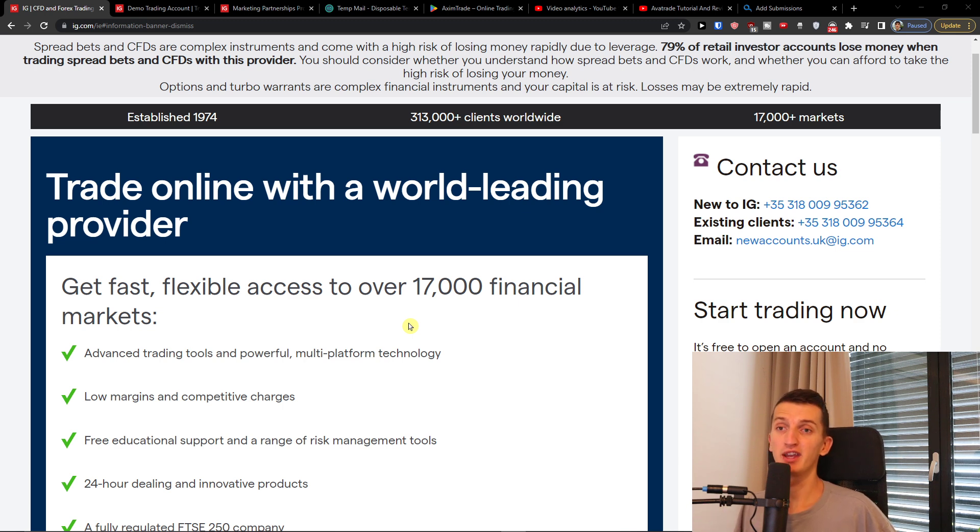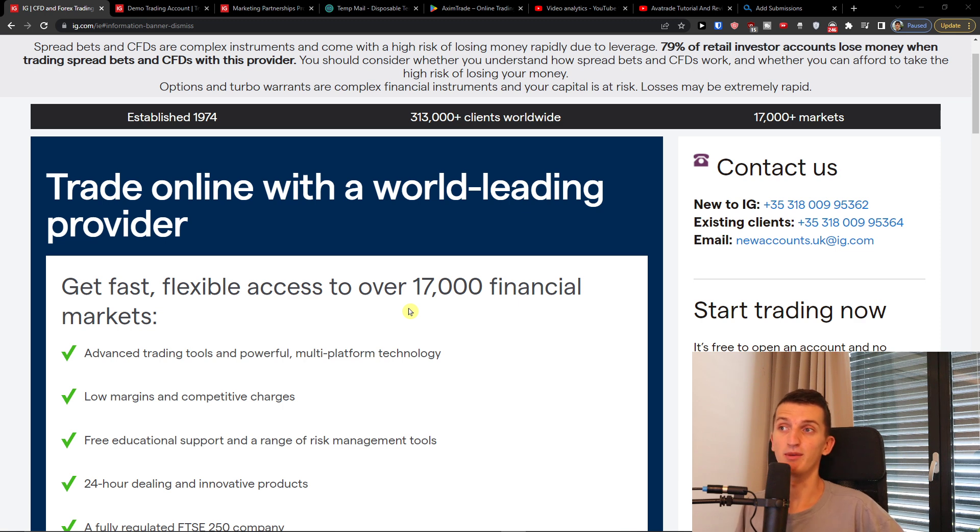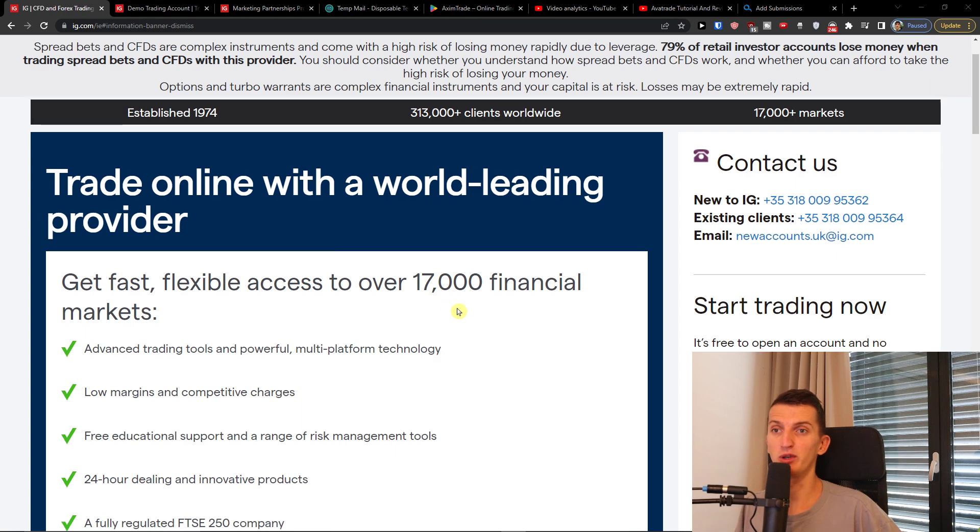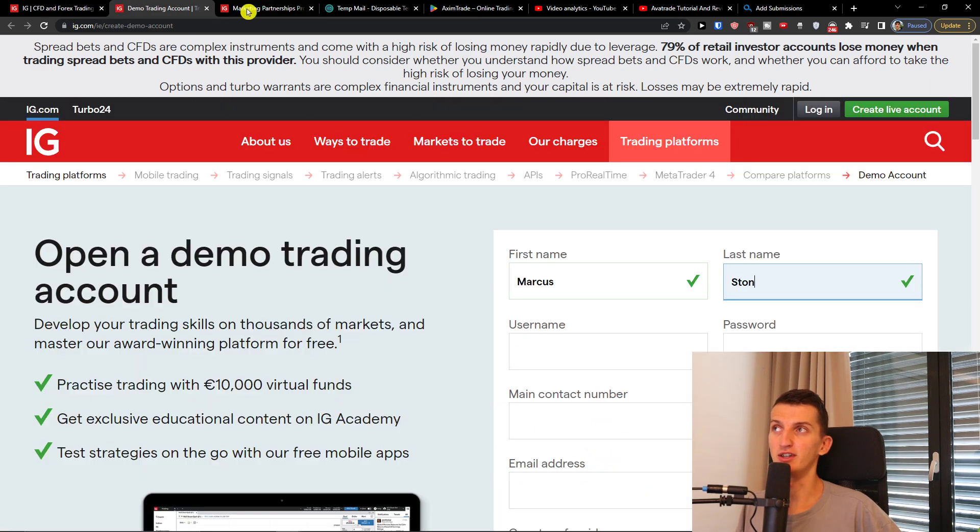Also if you want to create your own live account, there is going to be a link down below for IG and maybe they'll have some promotion, some bonus and maybe you will get it through the link. So I would recommend going through the link and then create a demo account here.